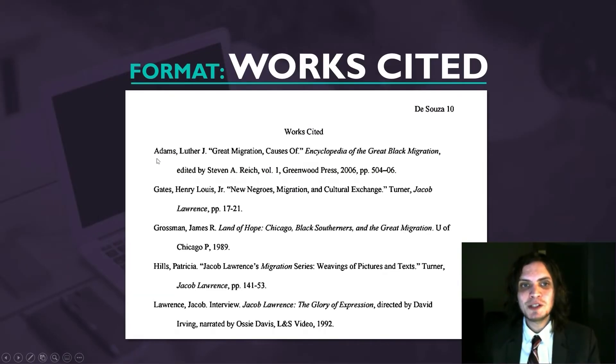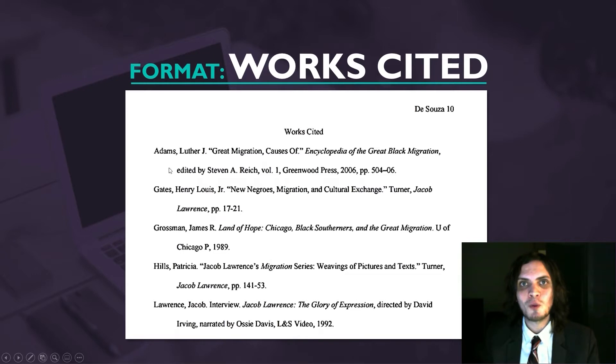Finally, we'll look at how to use hanging indentation for the entries on the works cited page. Let's open up Word and get started.